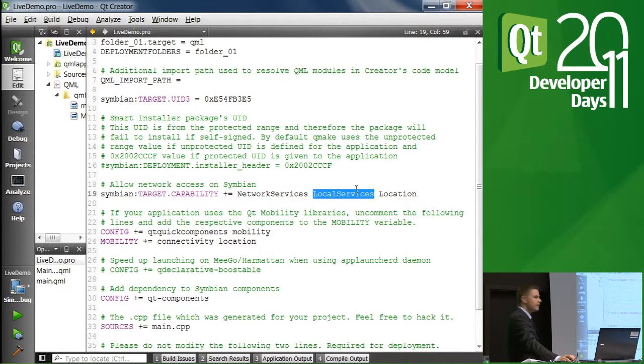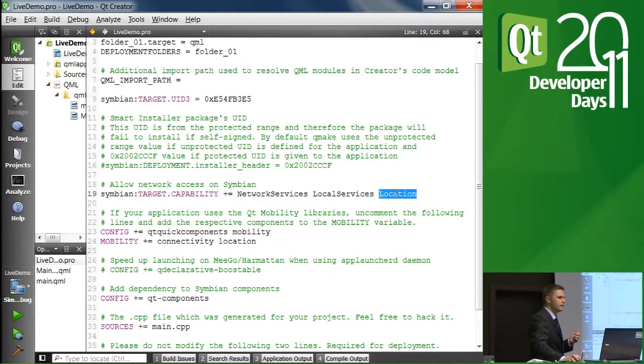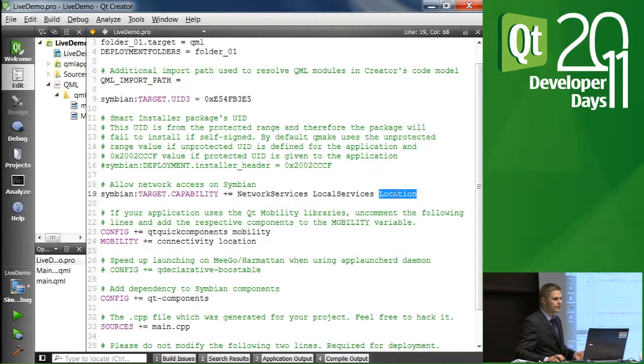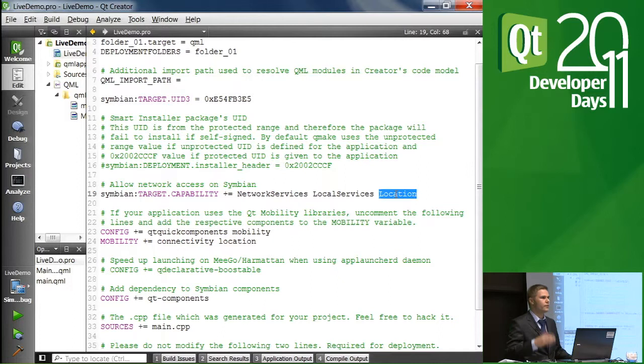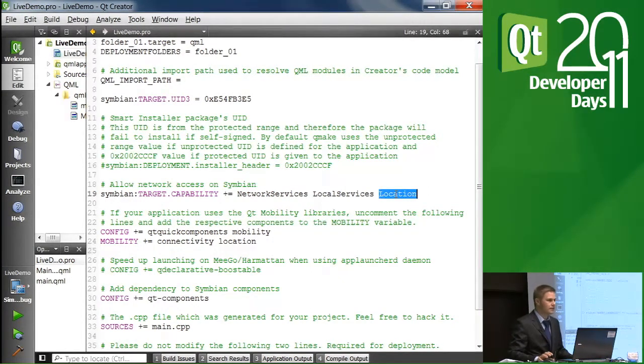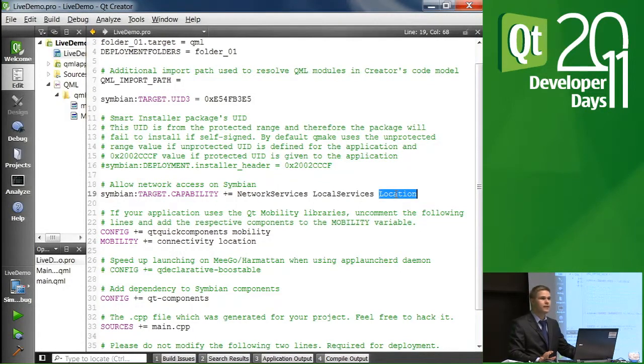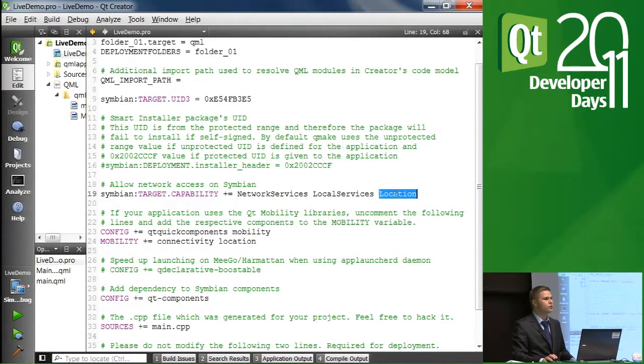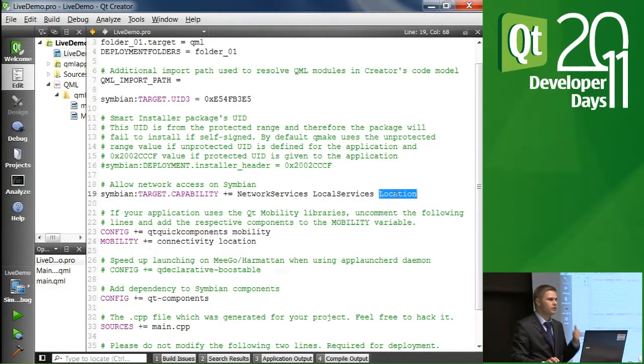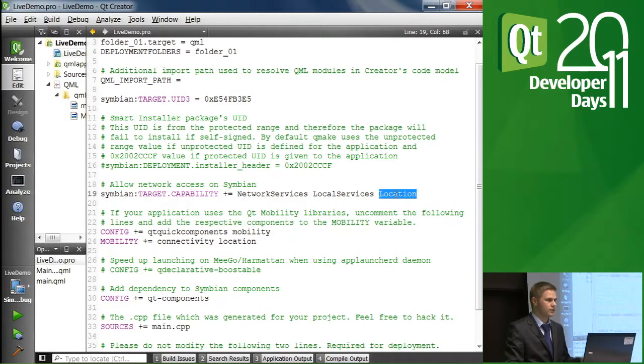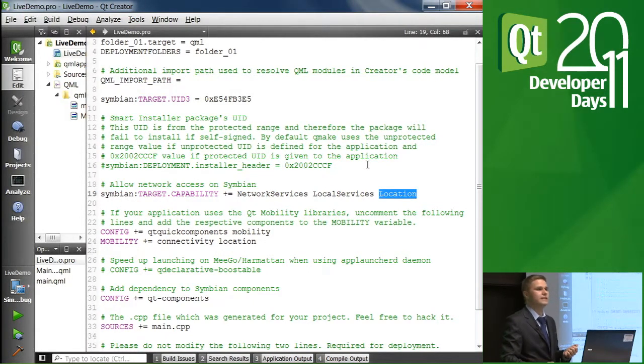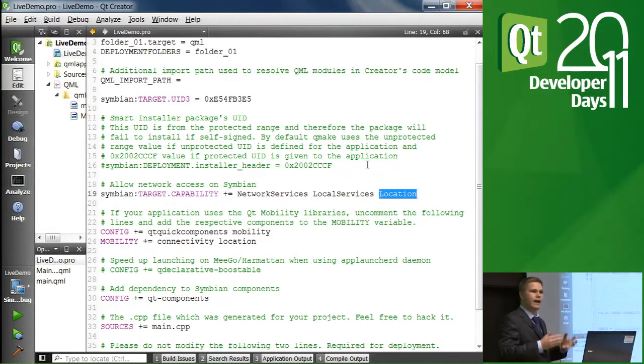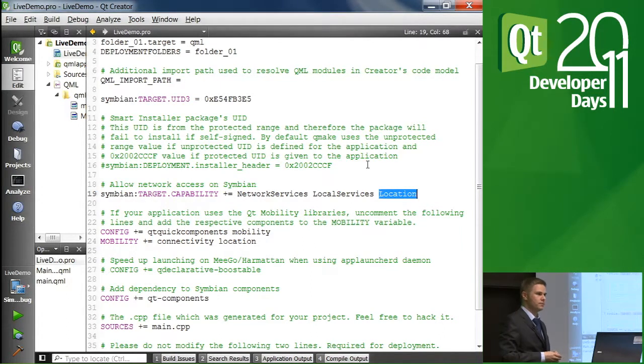But then I also added local services and location. Strictly speaking, we don't need location for this particular piece of the demo application that we are going to implement here, but it's good to know, in a general sense, that you will need to add this by yourselves. And the location is needed for the actual complete demo application.